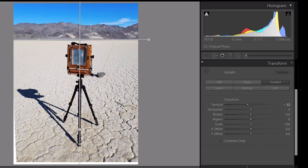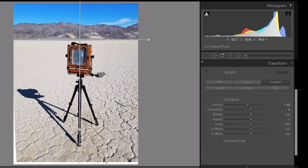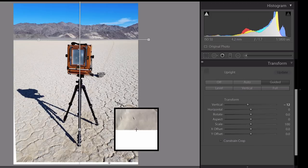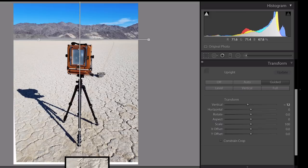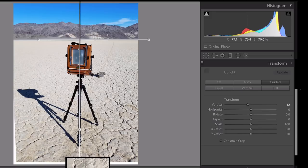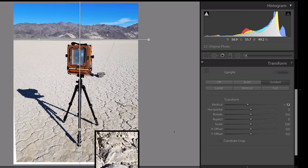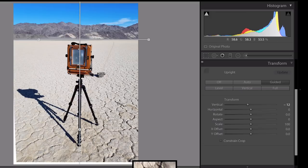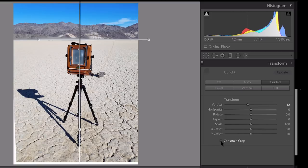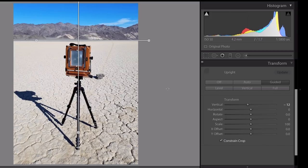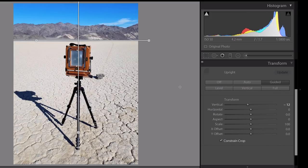Again, you'll notice this white border. This is Lightroom making room, essentially, for the corrections that we're applying here. If you want to get rid of this, we will click Constrain to Crop, and Lightroom will automatically crop the image.